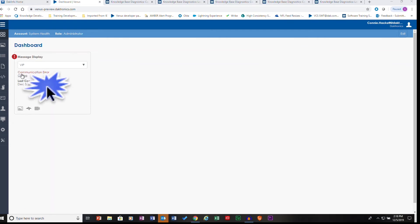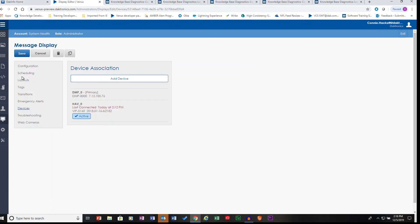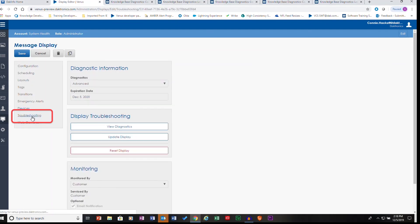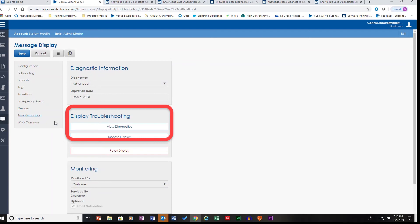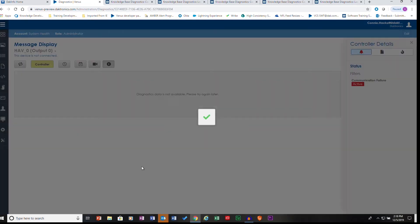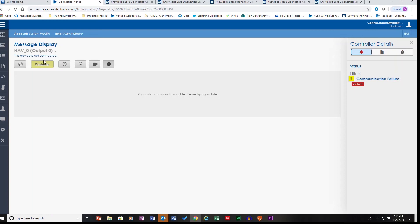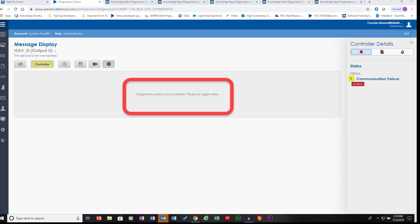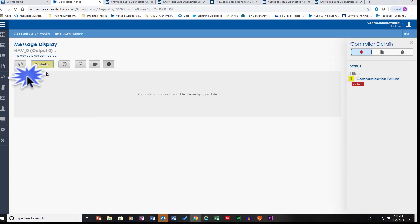Clicking on the communication error offline warning and then selecting the troubleshooting option will take you to the Diagnostic Information window. Select the View Diagnostics button. In our example, we can see the controller button is highlighted yellow, letting us know we are viewing controller information. We are also seeing that diagnostic data is not available.